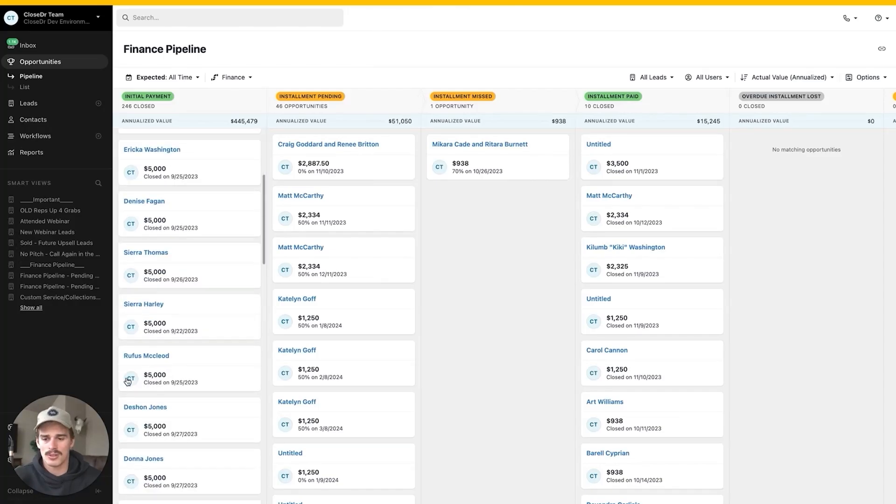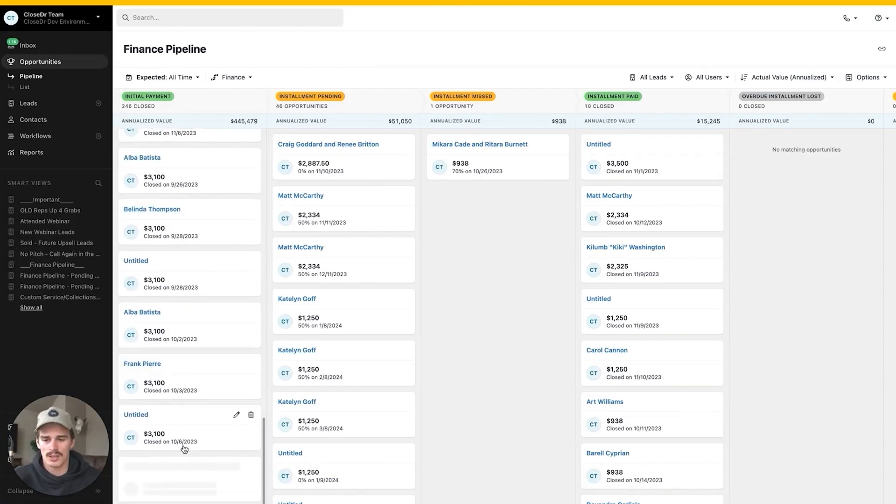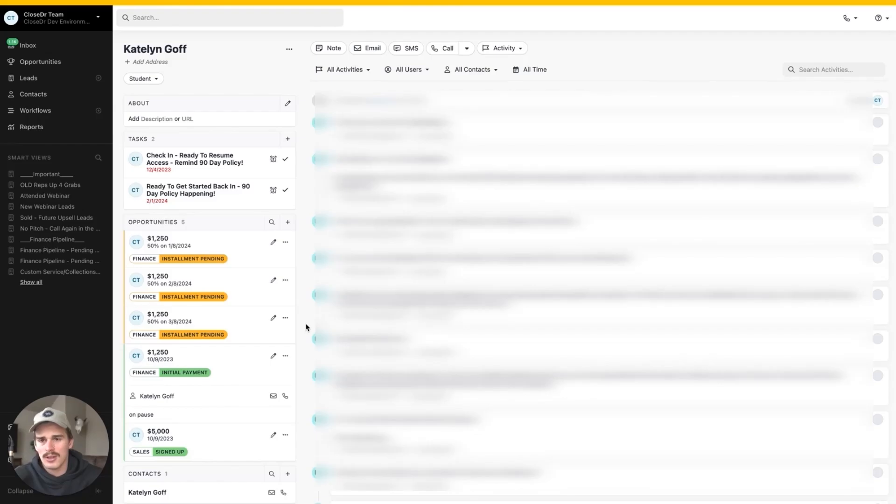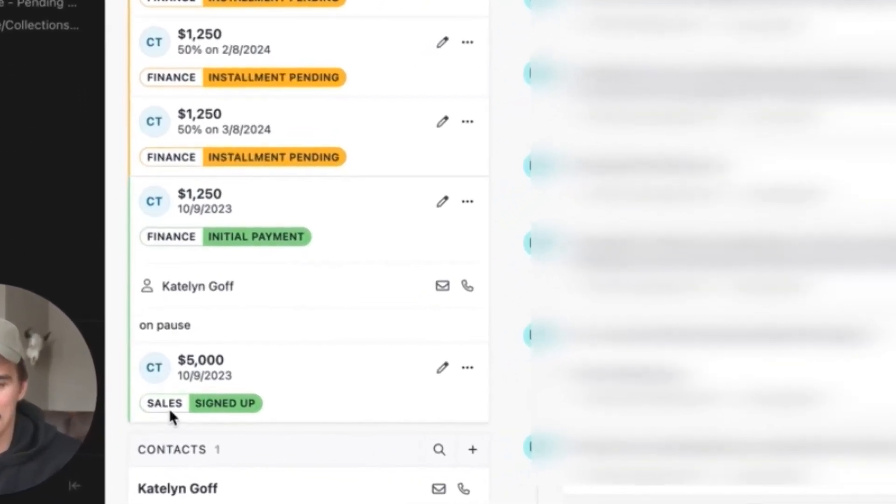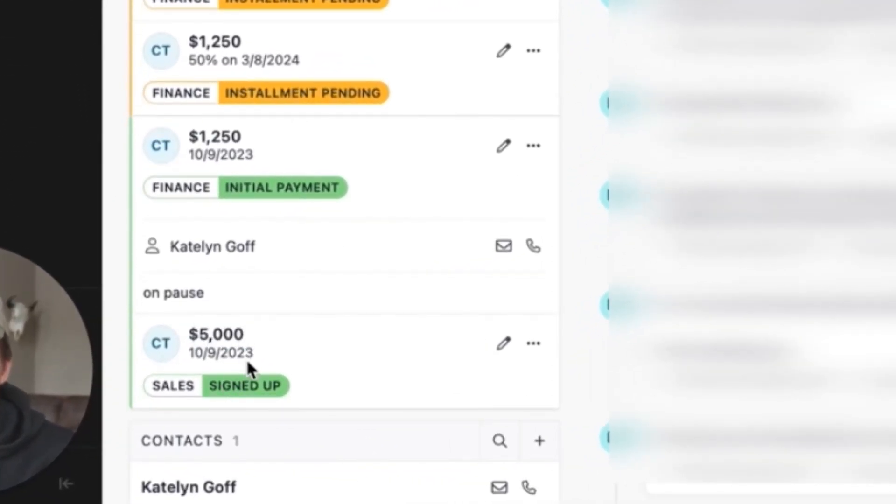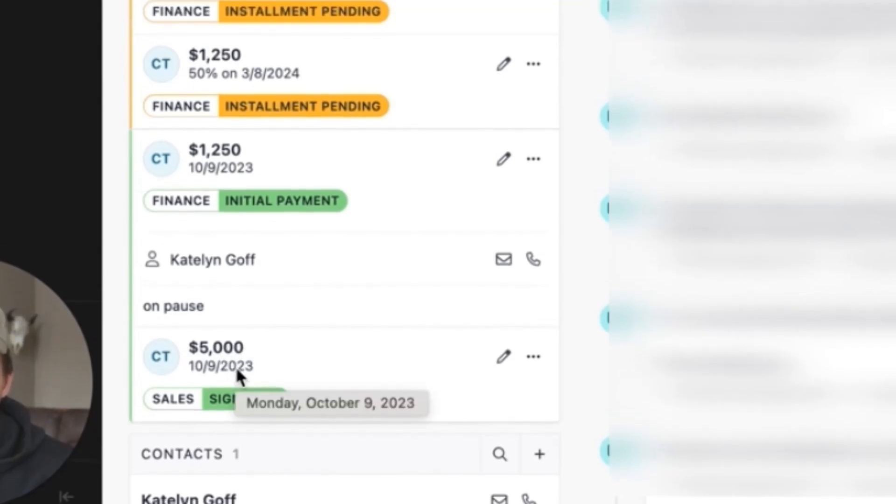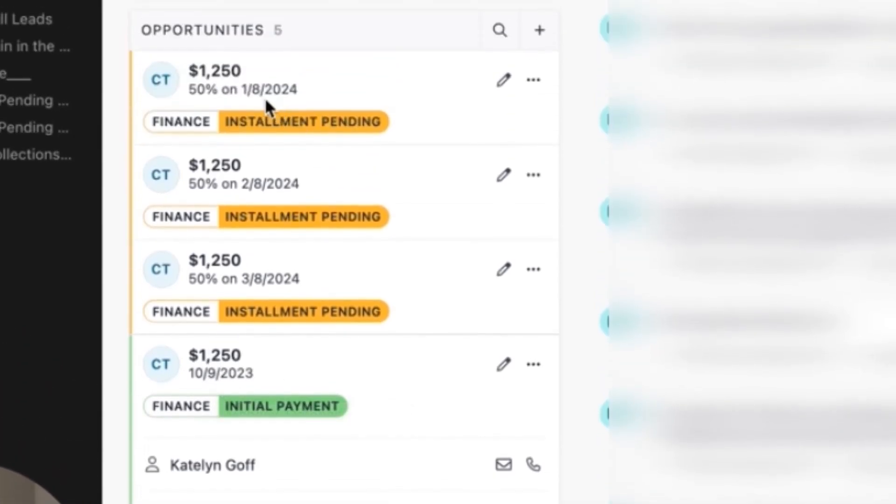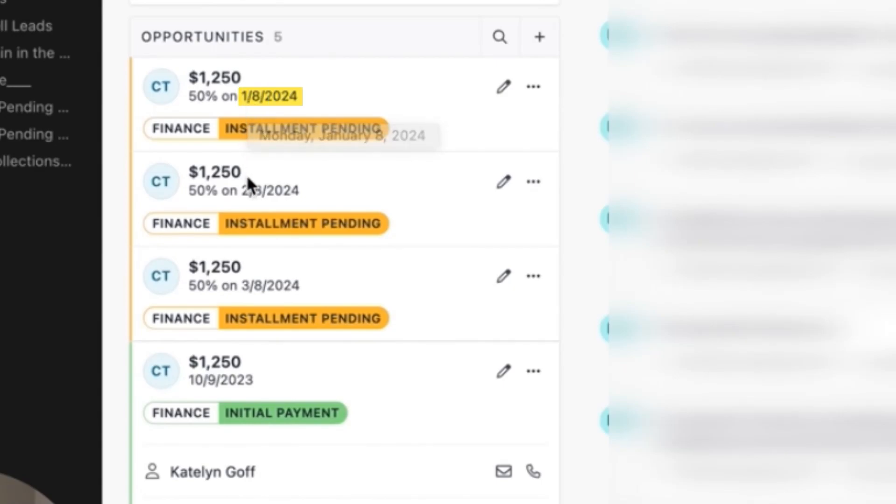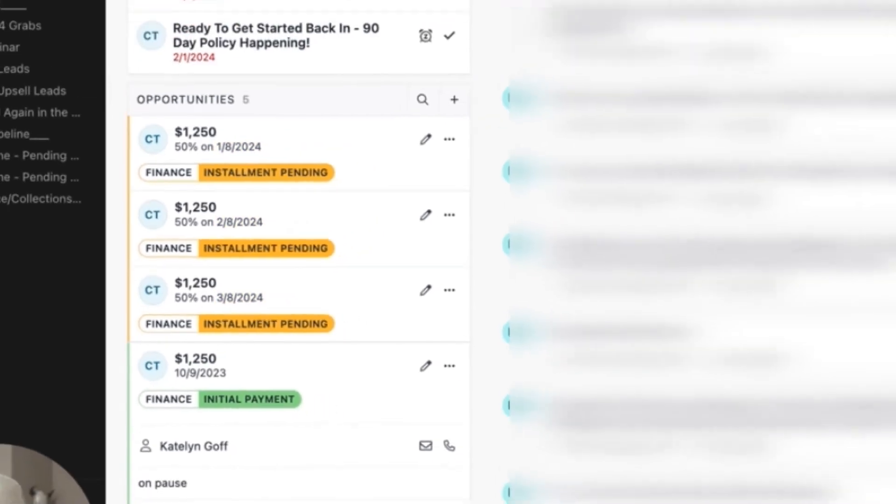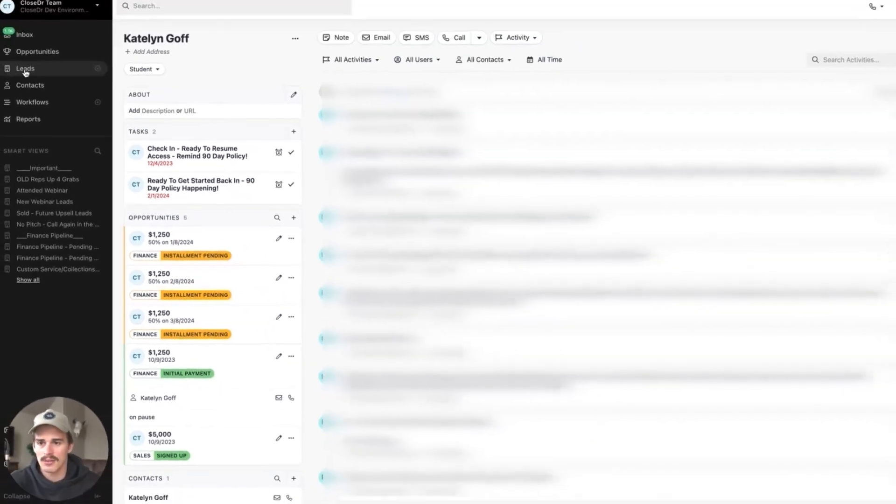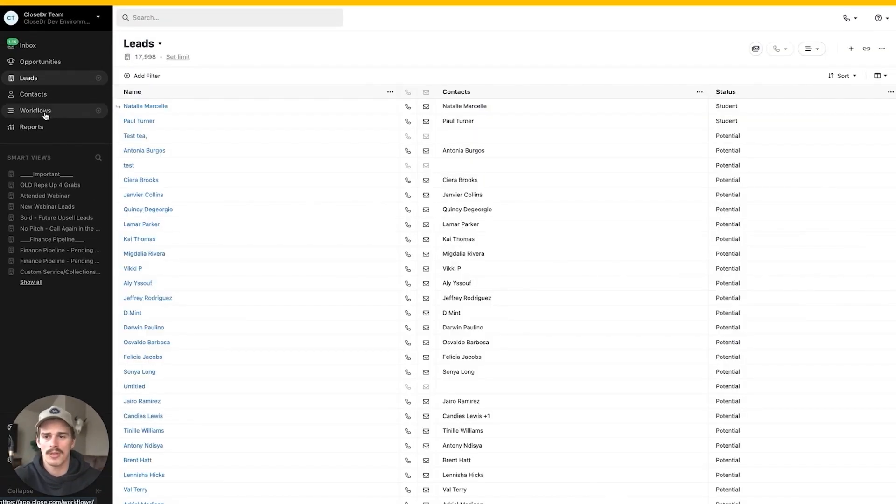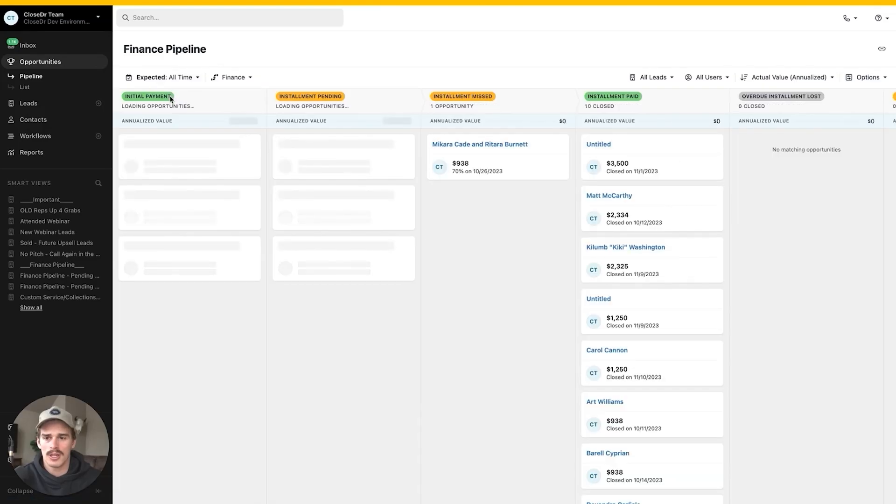So if we go into a lead's profile here now, on this profile for Caitlin here, I see in the sales pipeline there's a $5,000 green status signed up. Once again, top line revenue. I know Caitlin was sold a $5,000 package. Then I see in my finance pipeline, $1,250 on the initial payment on 10.9. And then out into the future, we see that she has an installment on 1.8, on 2.8, and on 3.8. So when these dates come around on January 8th, fun fact that's my birthday, how about that?